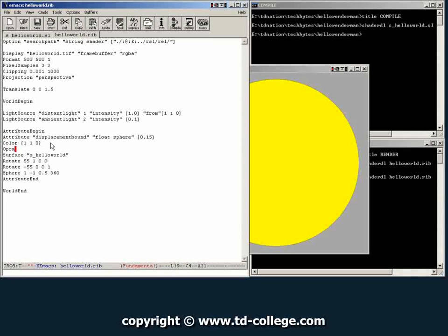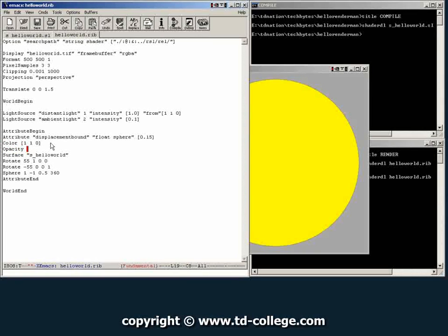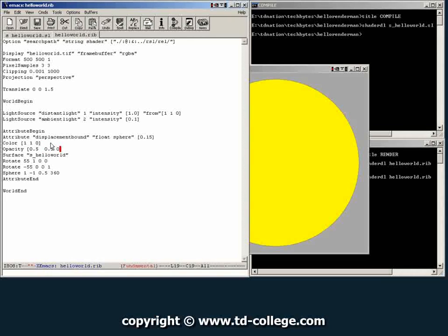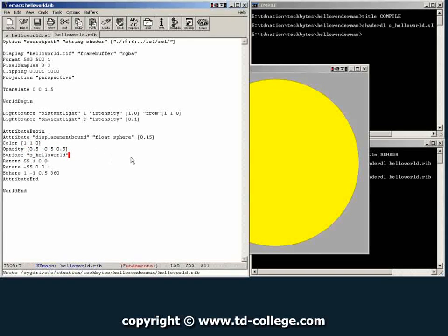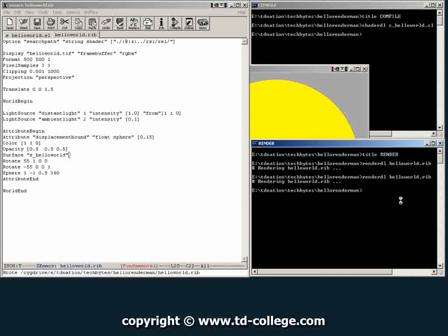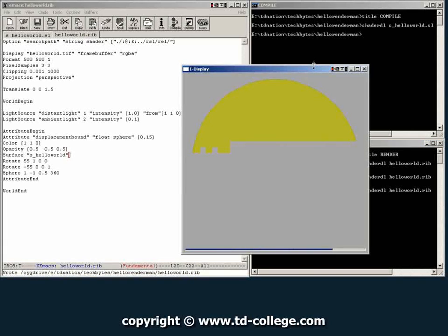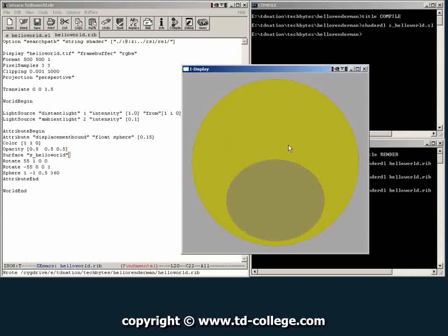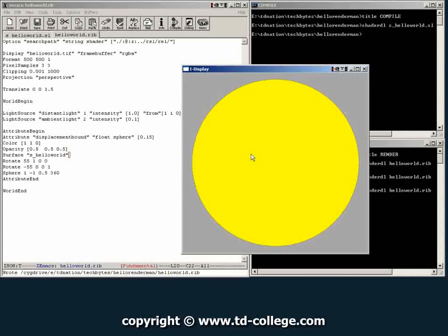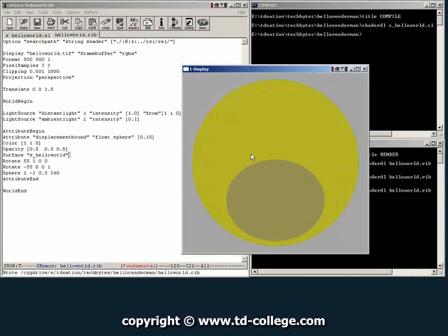For example, we can say opacity and give it an opacity of 0.5. Save it again, try to run this file.